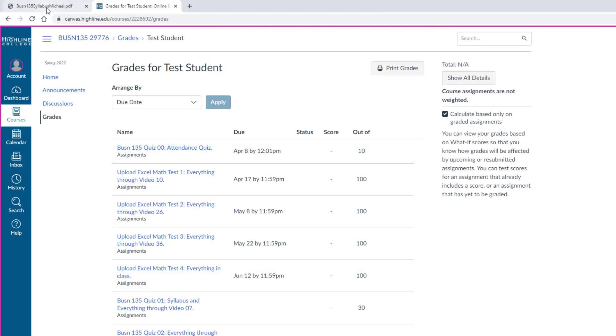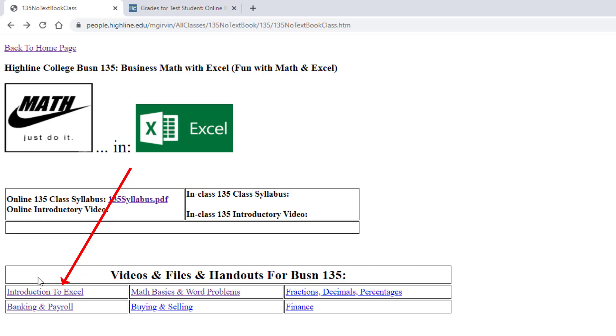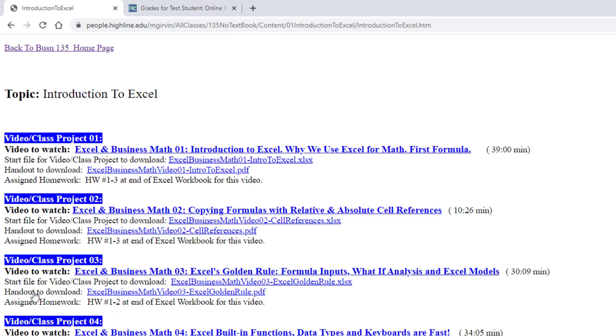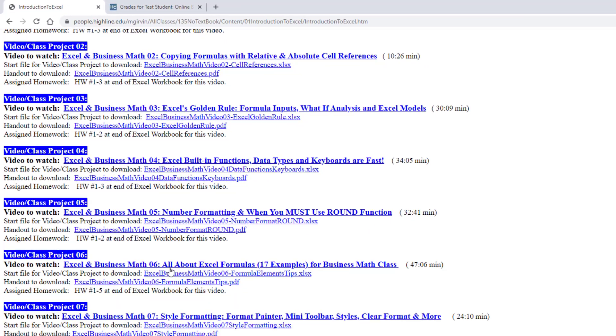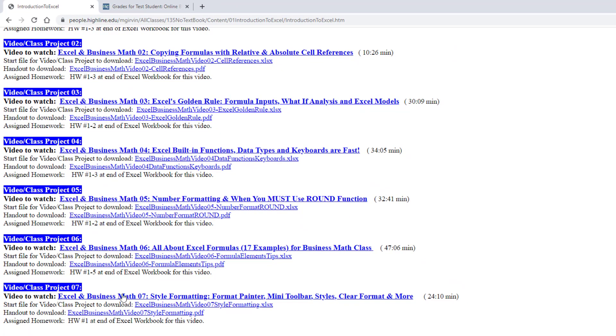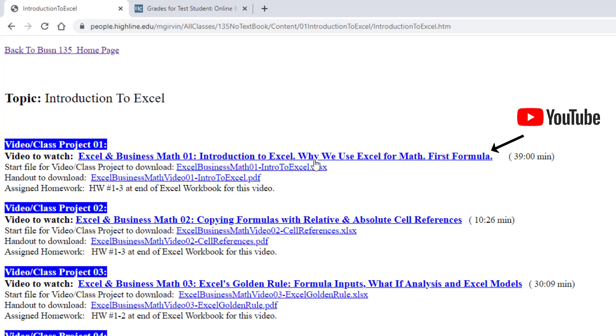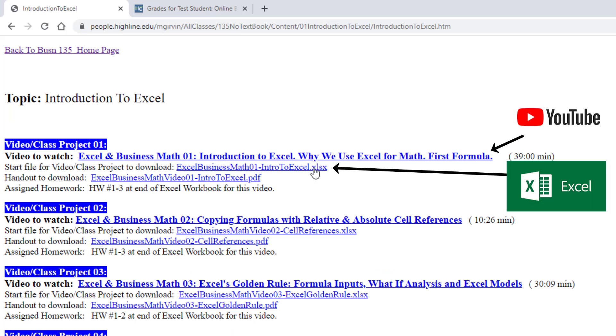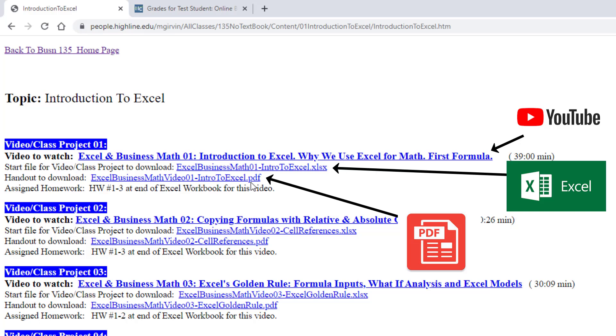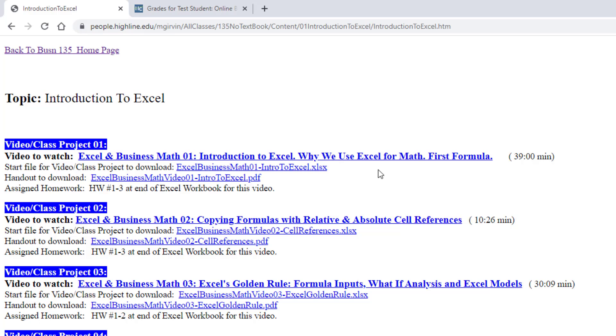Now let's go back to our People website. Let's go look at Introduction to Excel. This is the work we're going to do during week one. When I click, every video is set up the same way. One, two, three, all the way down to seven videos for this week. There's a link for the video at the top, the Excel file for downloading, and the PDF for downloading or for reading.